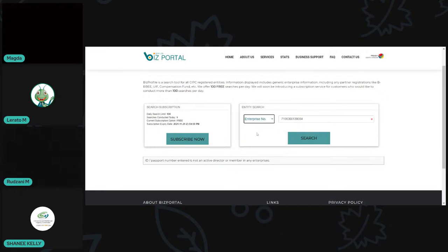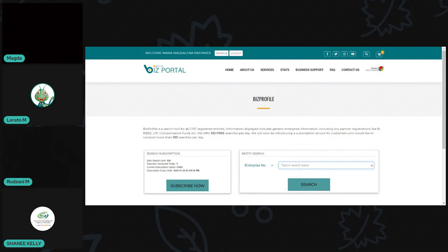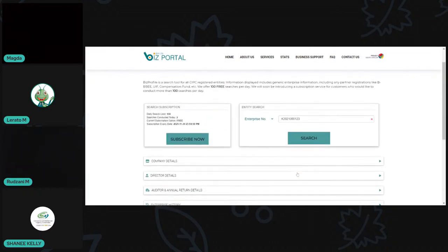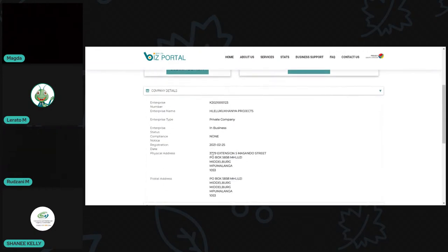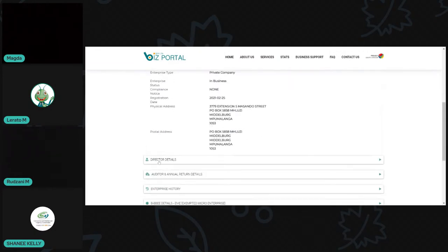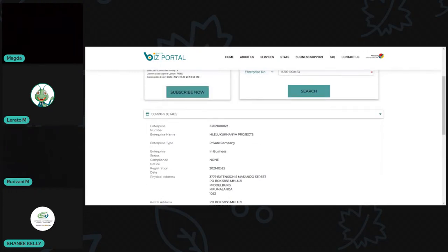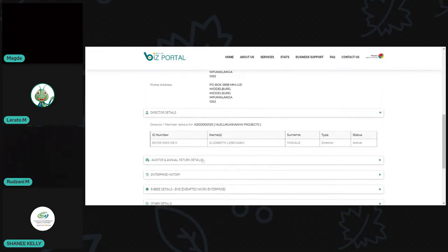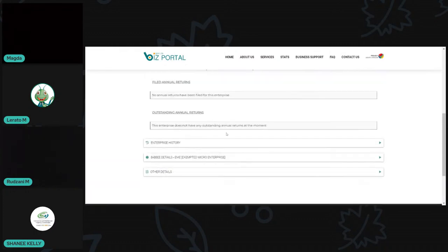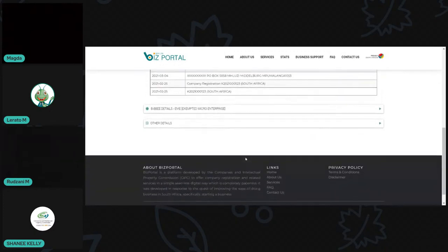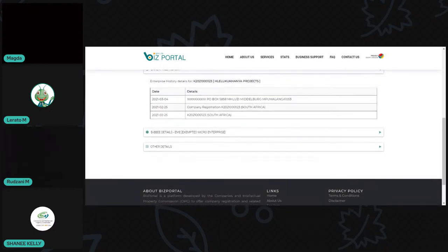When doing an enterprise number search, it must be in the format K or B followed by the year - for example K2021000123. For close corporations it will be C with the year of registration and then the number. Clicking on the company shows the company details, director details, and annual return details. If annual returns are outstanding they will display here, and you can also see the enterprise history showing past changes like address changes.